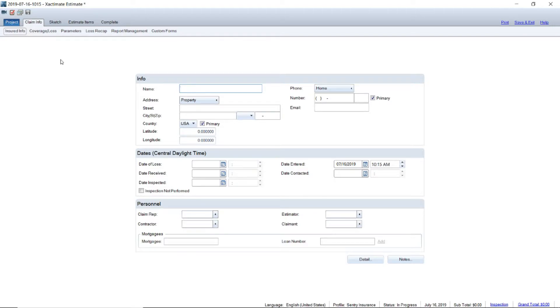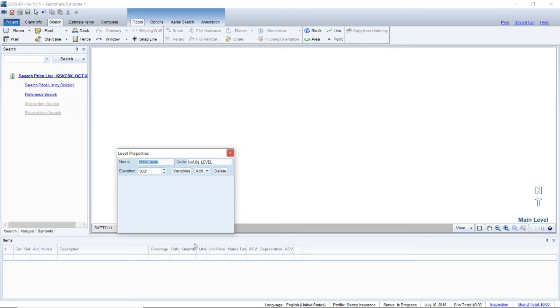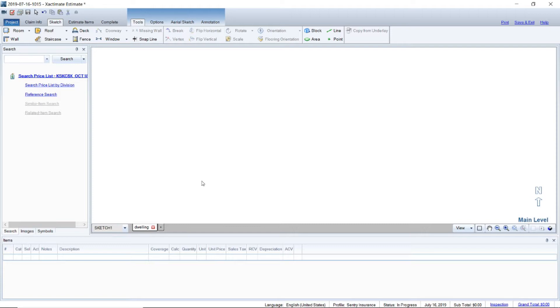The first thing I'm going to do is I opened up just a blank claim just to show you guys. I'm going to go to sketch first and go down here to main level. I'm going to right click, go to properties, and I'm going to label this dwelling.